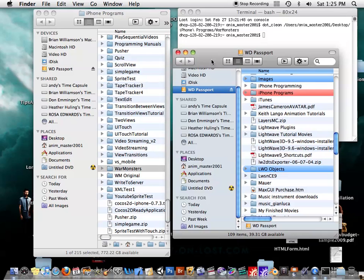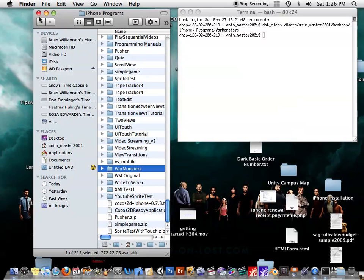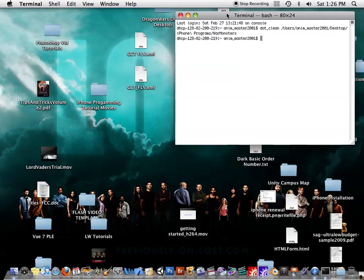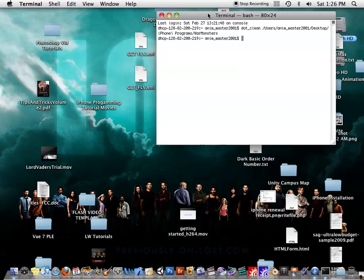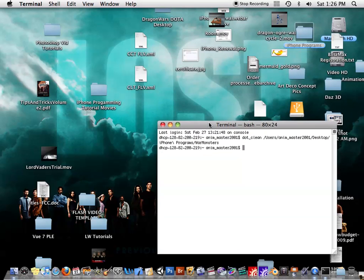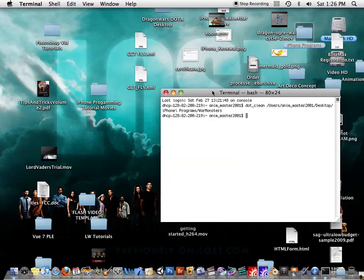So as you can see, it went ahead and copied correctly that time. So if you ever find yourself in the situation where you get that error 36,